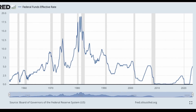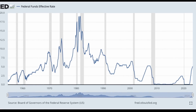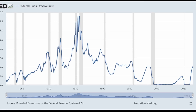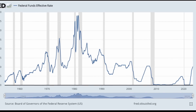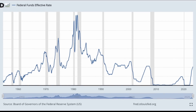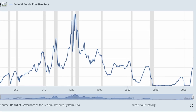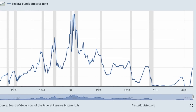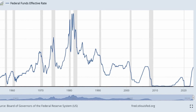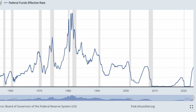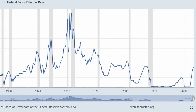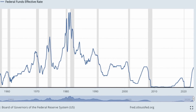Look at the chart. You'll notice that the troughs get larger and deeper, and the peaks get shorter. With each crisis, they are able to raise the rate to a lower level than before, and have to drop it to a deeper level to get themselves out of it.